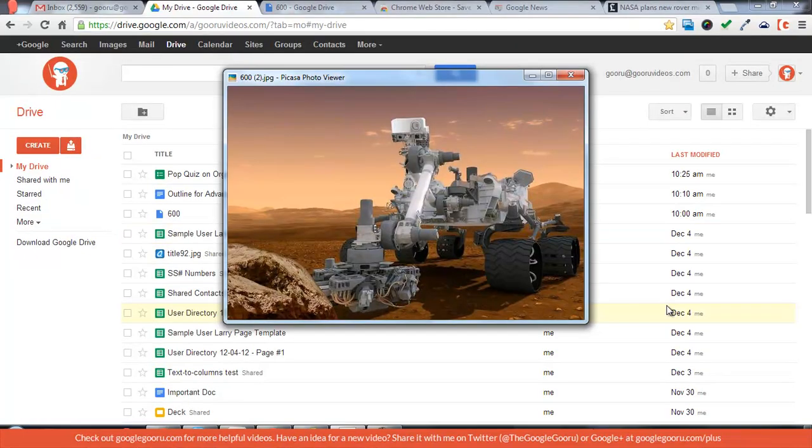I think this is a nice addition to Google Drive. Because now any time you see a link, whether it's audio, video, or image, all you have to do is right click and you can instantly save it to your Google Drive.